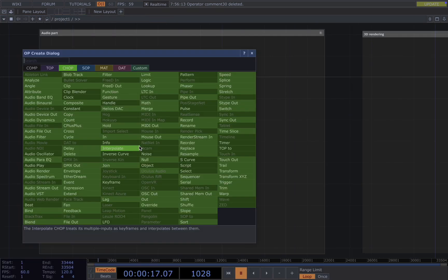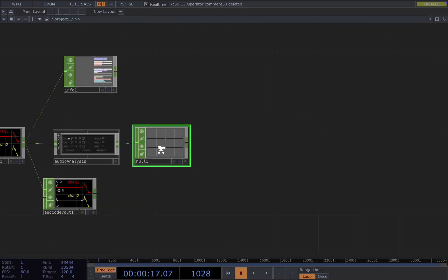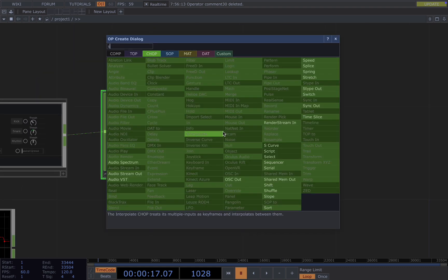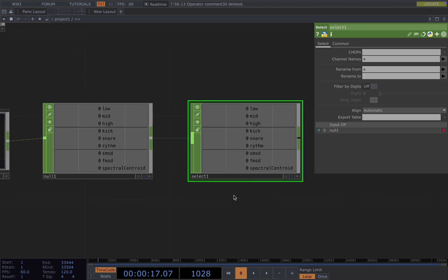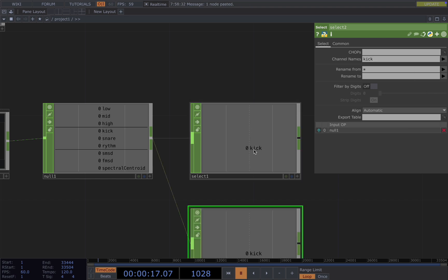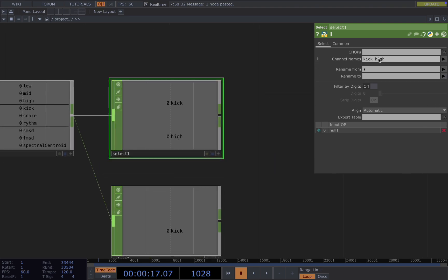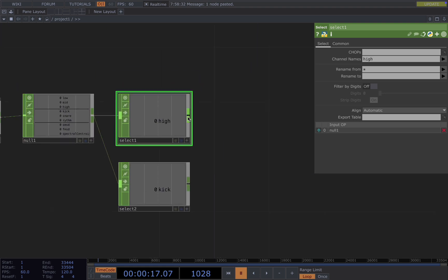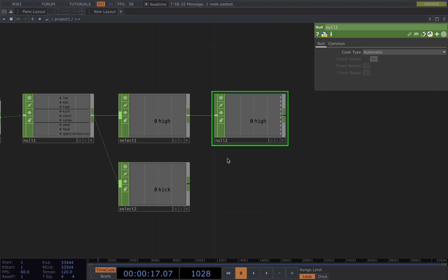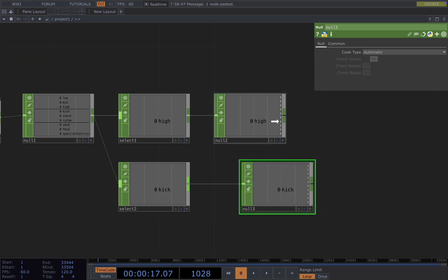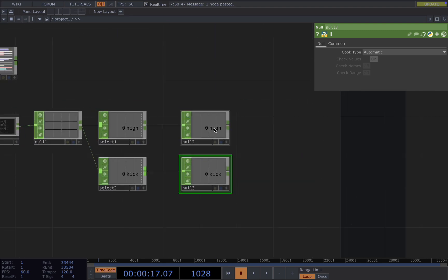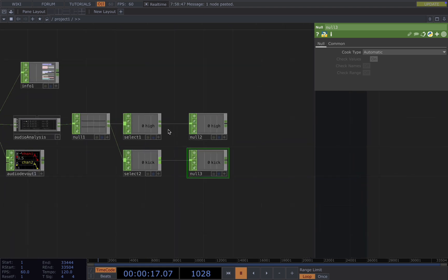And connect audio analysis to the output. And we add a select. We're going to use the kick and high. And then we end up with a null for both of them. Because in between, we might do some range calculation. We want to map this chop reference to our visuals so that it will take into account all the modifications we did in between.